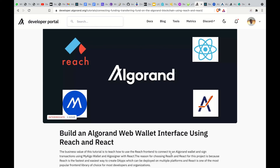Hello guys, welcome once again to my channel. Today I'll be doing a tutorial on how to build an Algorand web wallet interface using Reach and React. What is Reach? Reach is a programming language used for building dApps. It is the safest and easiest way to build dApps, so with Reach you can write once and deploy to multiple blockchains.